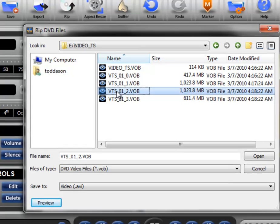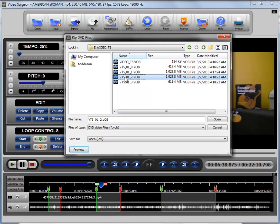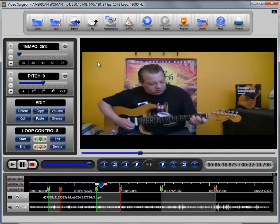So once you've ripped, in order to open it, you've got to go ahead and go to your open button and find the file that you've ripped and select it to open it.